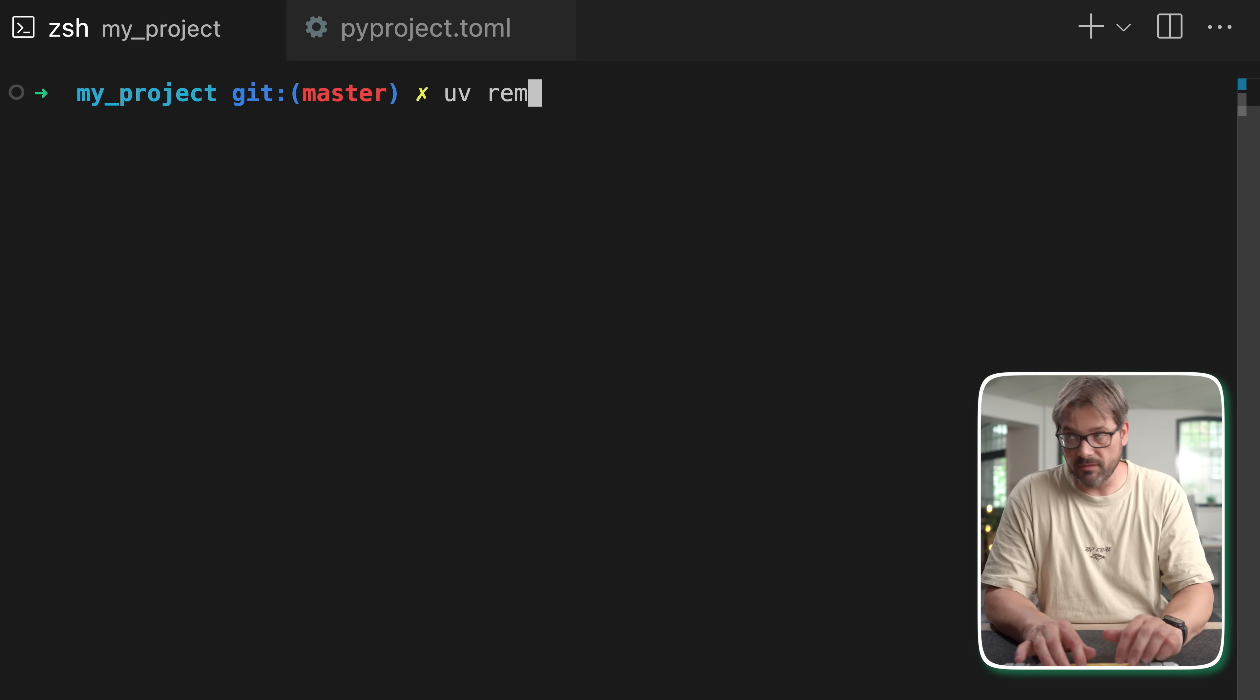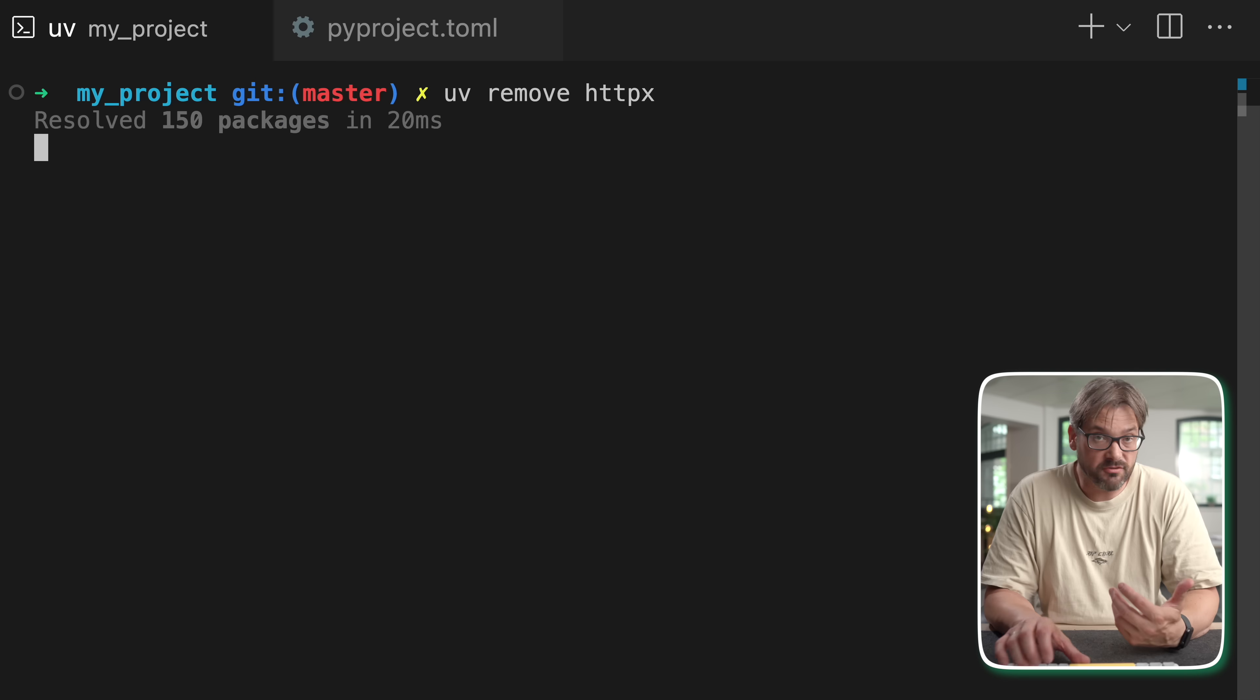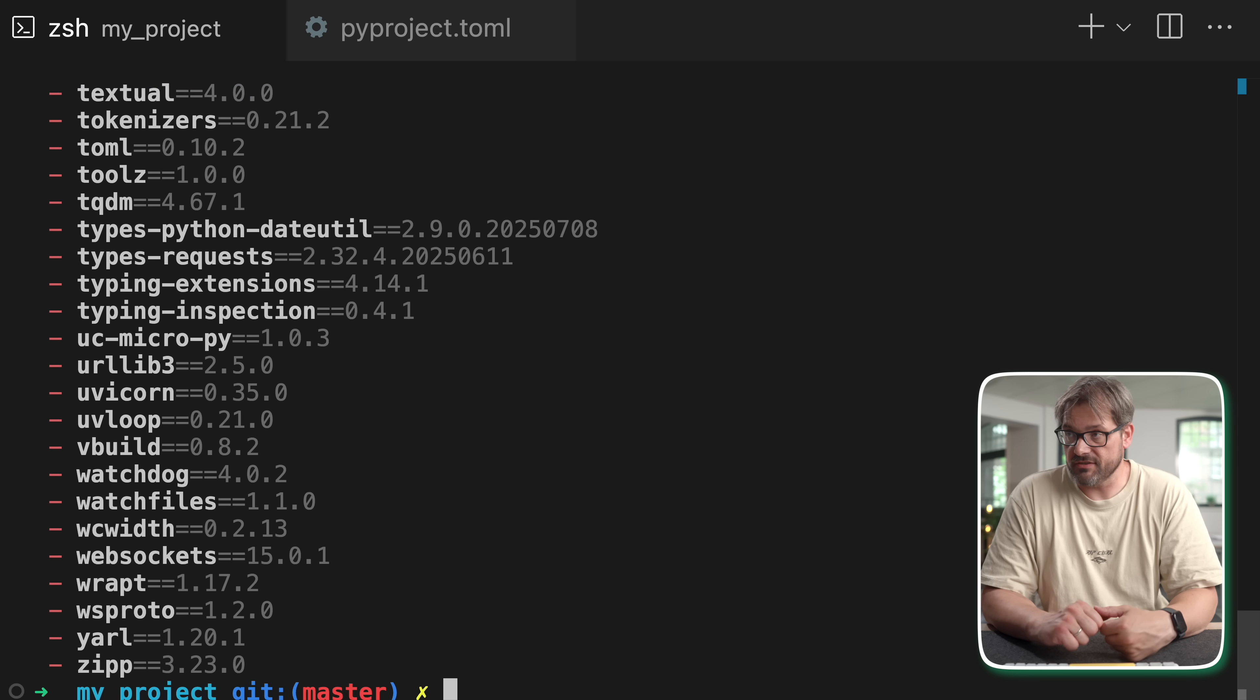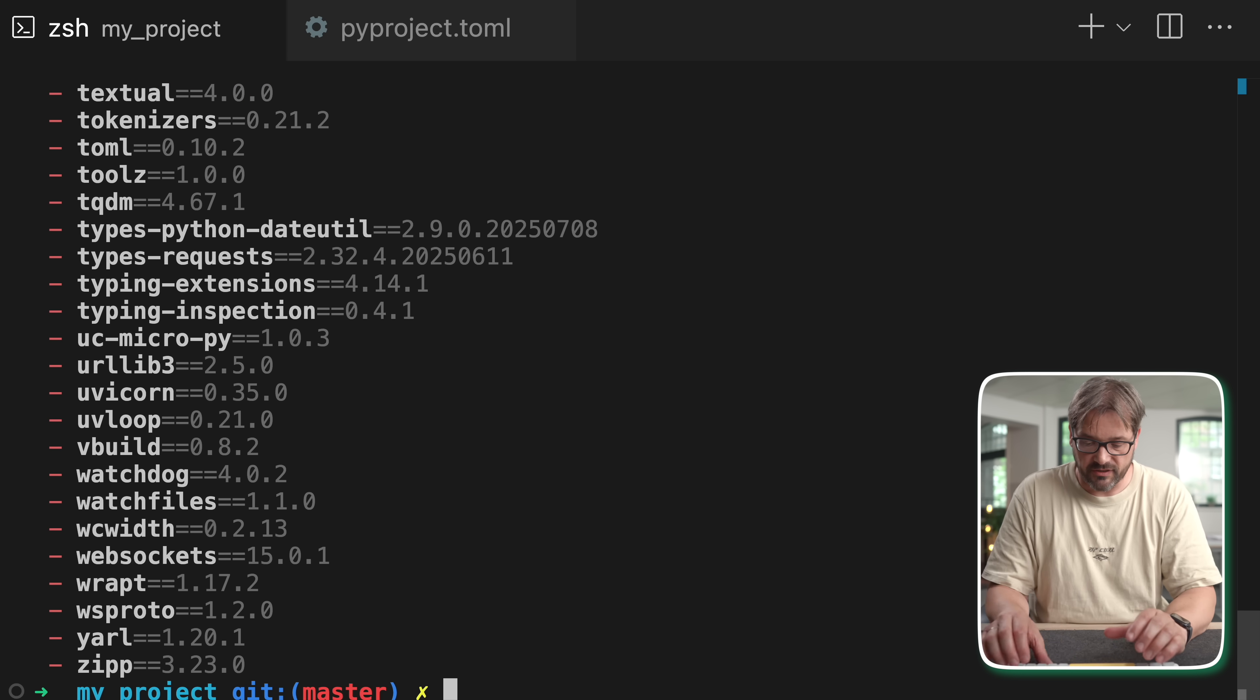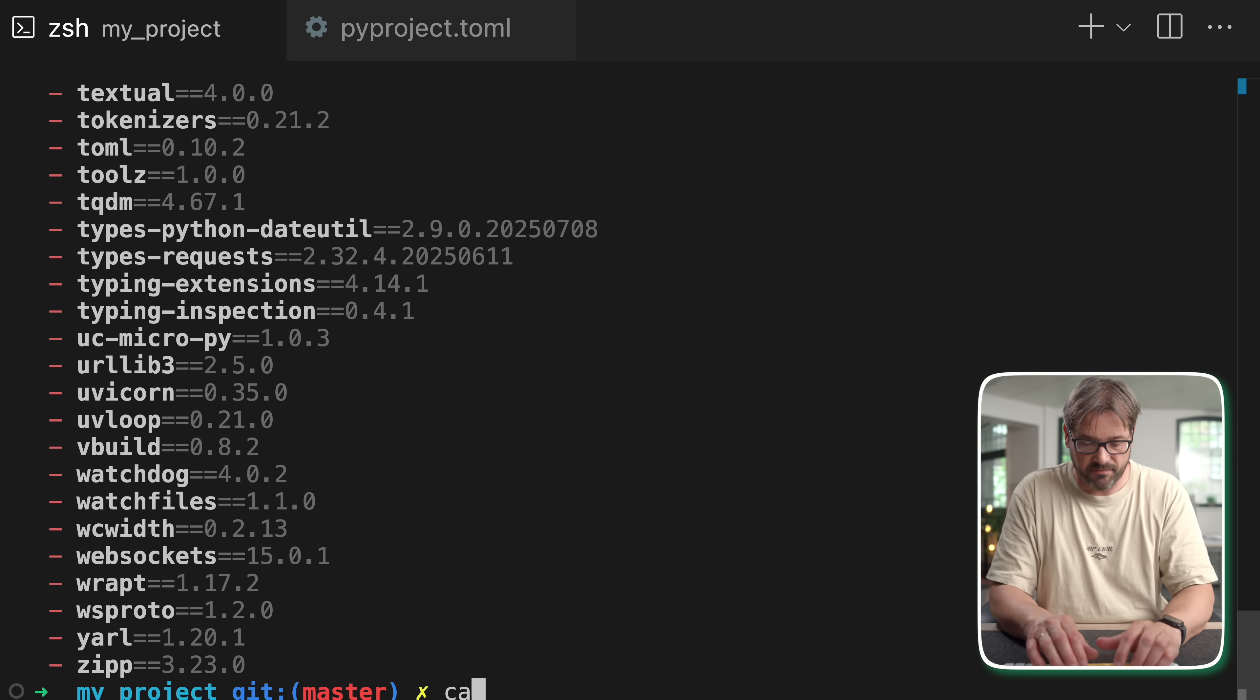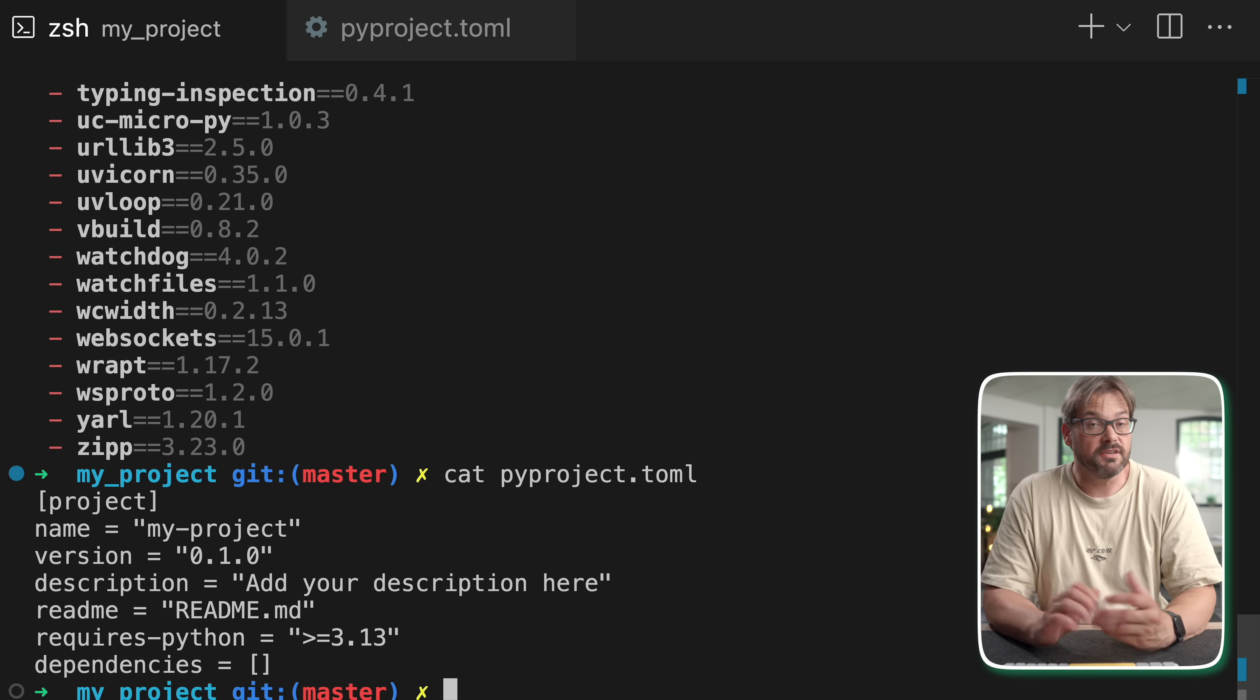Now if you need to remove the dependency again that's also really easy. Simply type uv remove httpx and this has removed the dependency. As you can see it's no longer here.